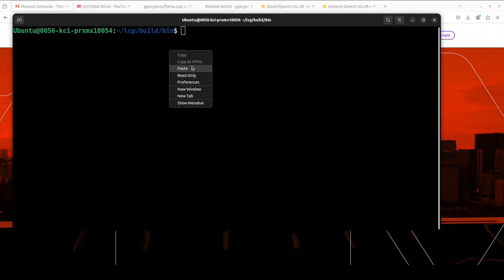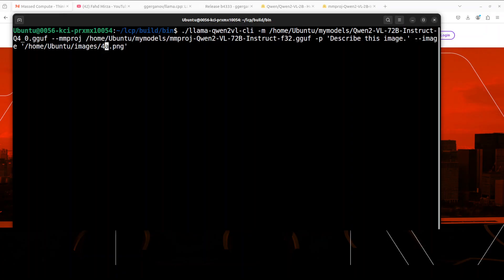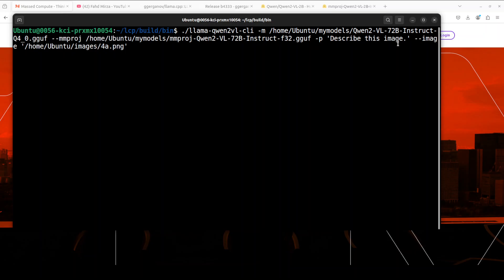This is all we need to do. We are running this newly provided llama-qwen2-vl-cli where first we are giving it the model's path which is the GGUF one. Then we are giving this mmproj file and then I am giving it the prompt, describe this image, and then the image here. Let me quickly show you the image too.